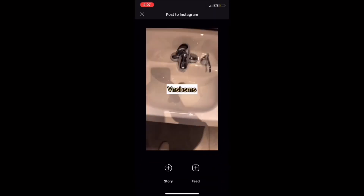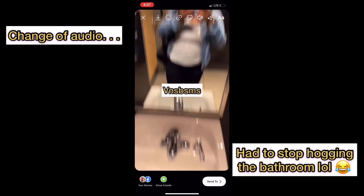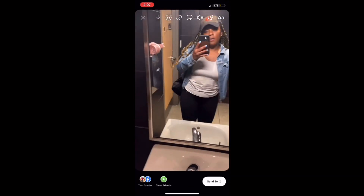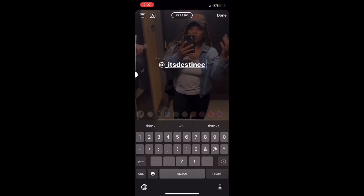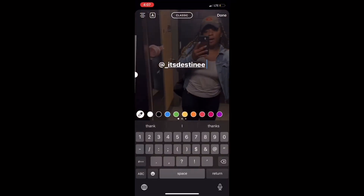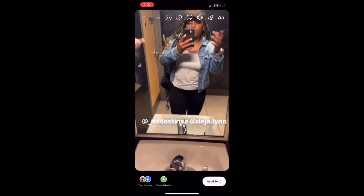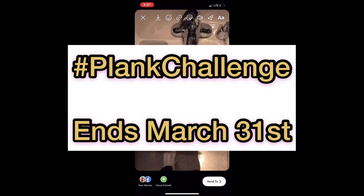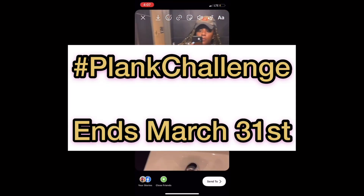You can do your story or your feed. I'm going to add it to my story, at which point I'm going to tag people. The reason why we're doing this is because sometimes Instagram doesn't allow you to use their music and also share to other people's pages — so we're going to find a way around that. I hope you guys do the plank challenge. Thank you for watching this video!